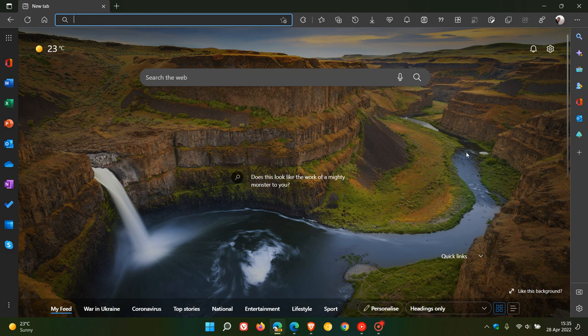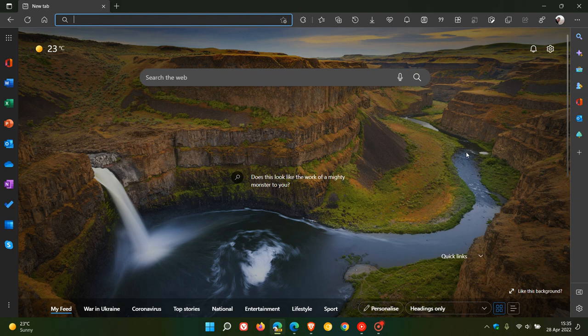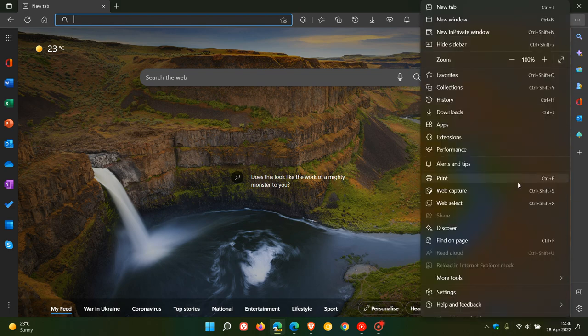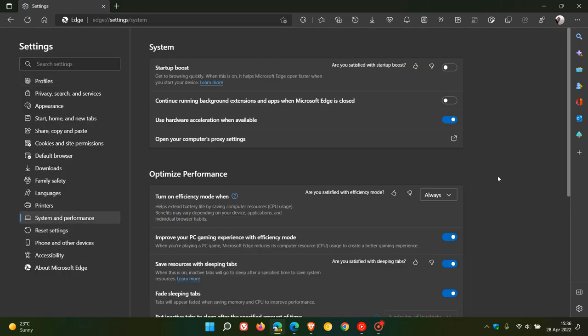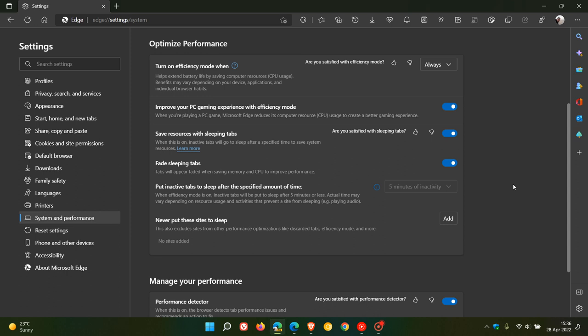In no particular order, the first new feature I think will be of particular interest to gamers. If we just head to the settings menu, system and performance, here under optimize performance there's a new toggle and setting called improve your PC gaming experience with efficiency mode.